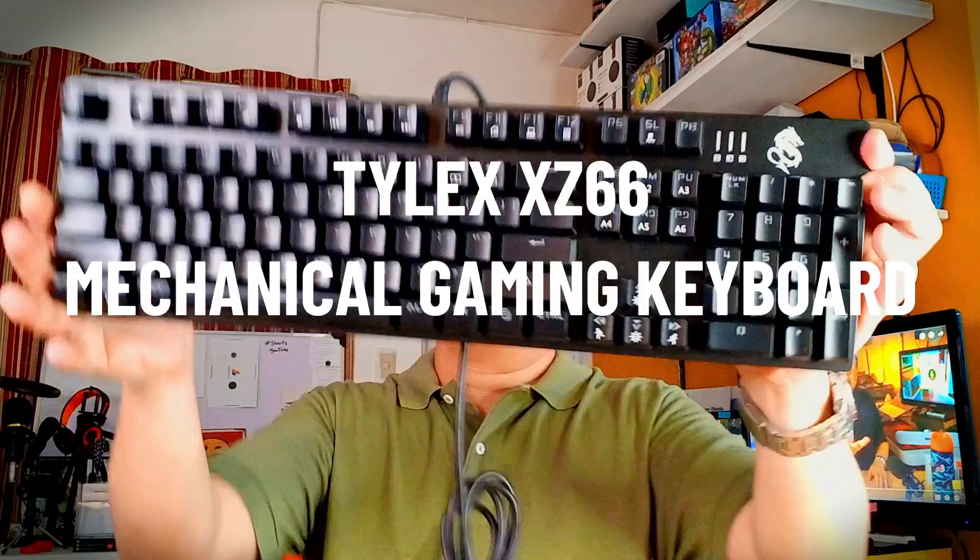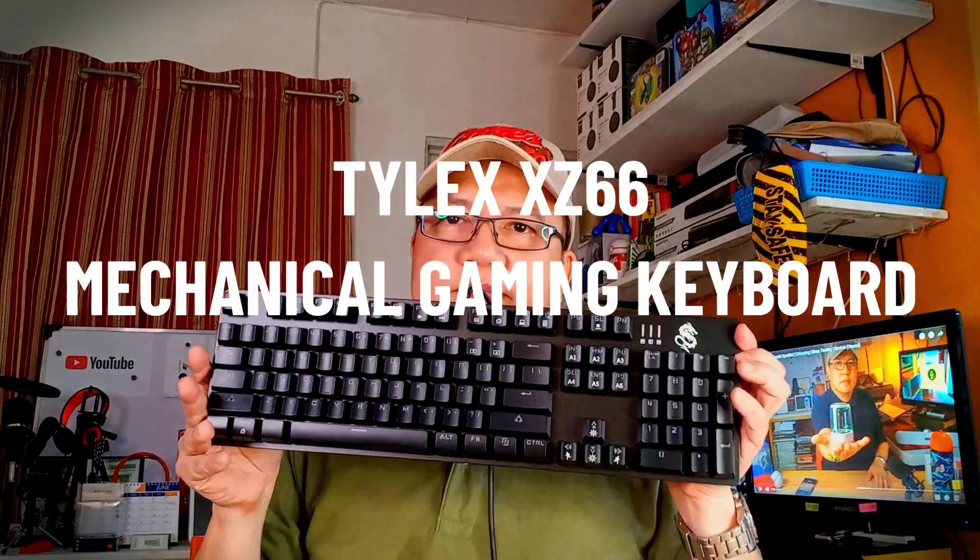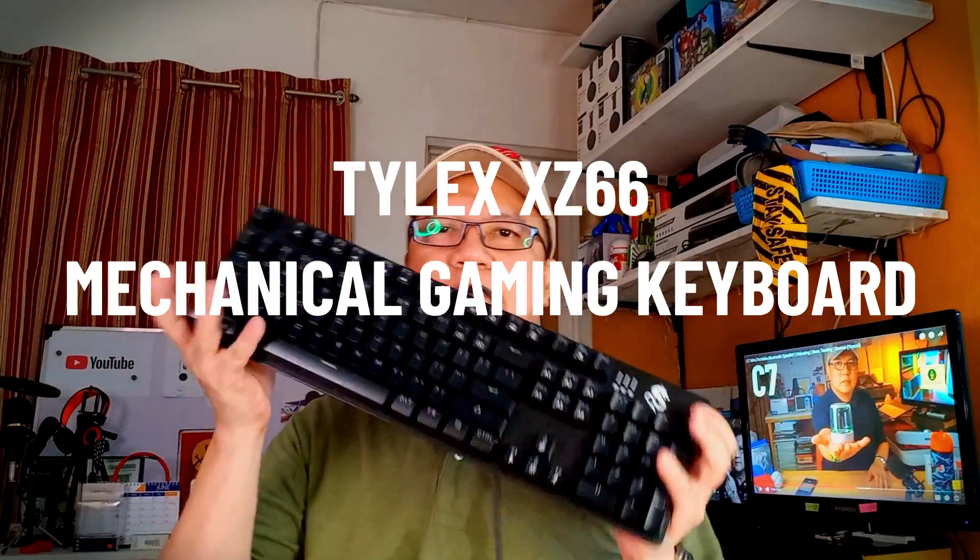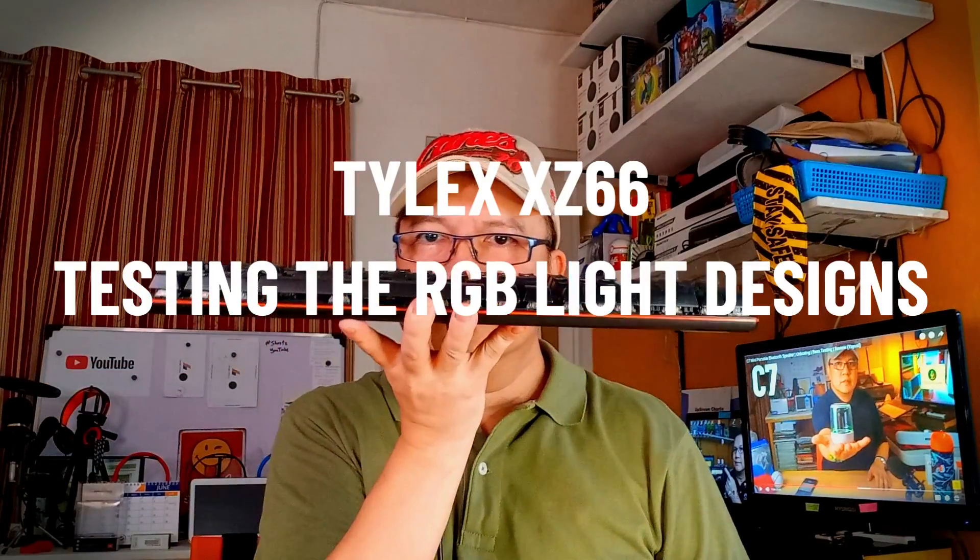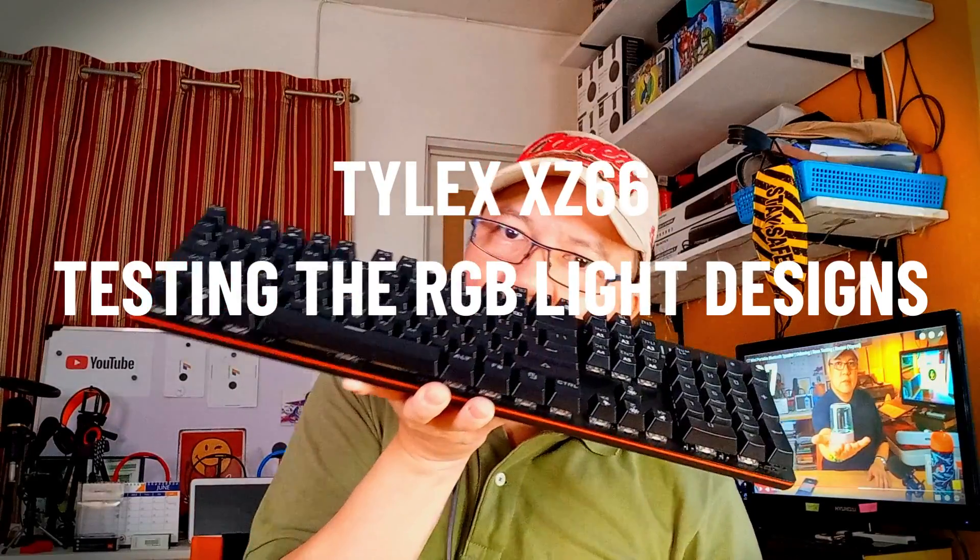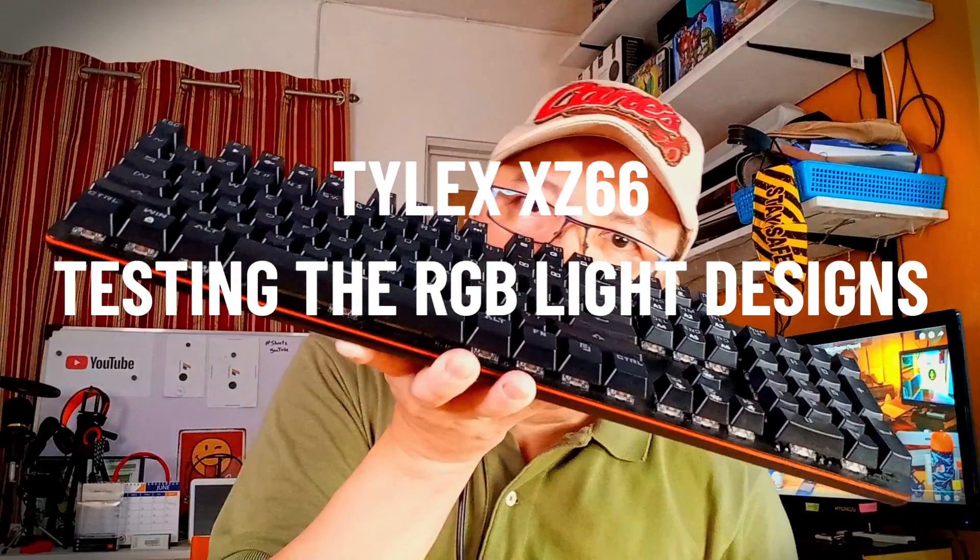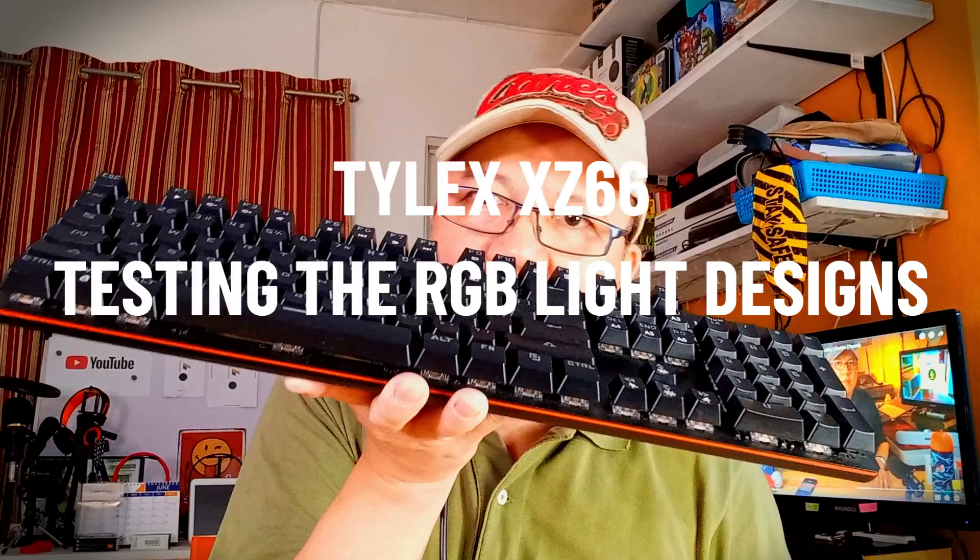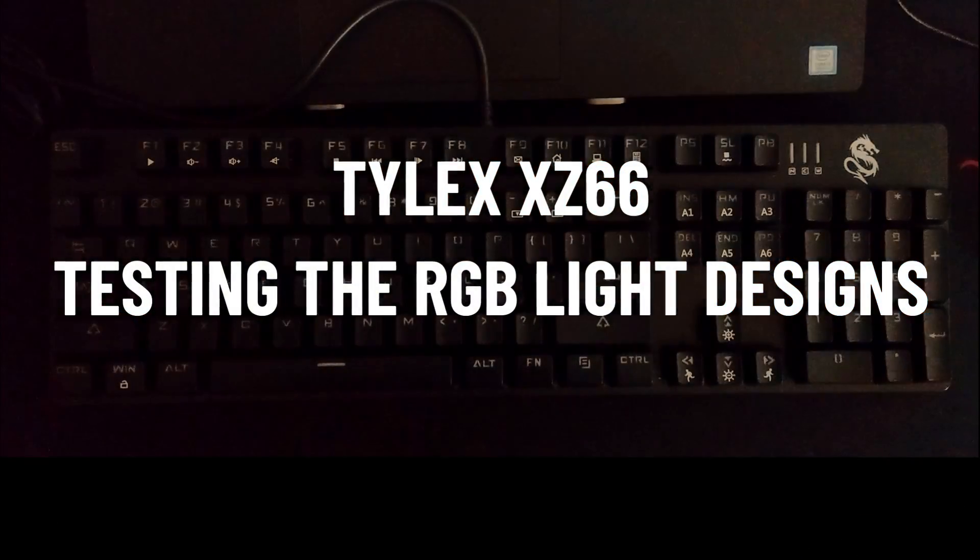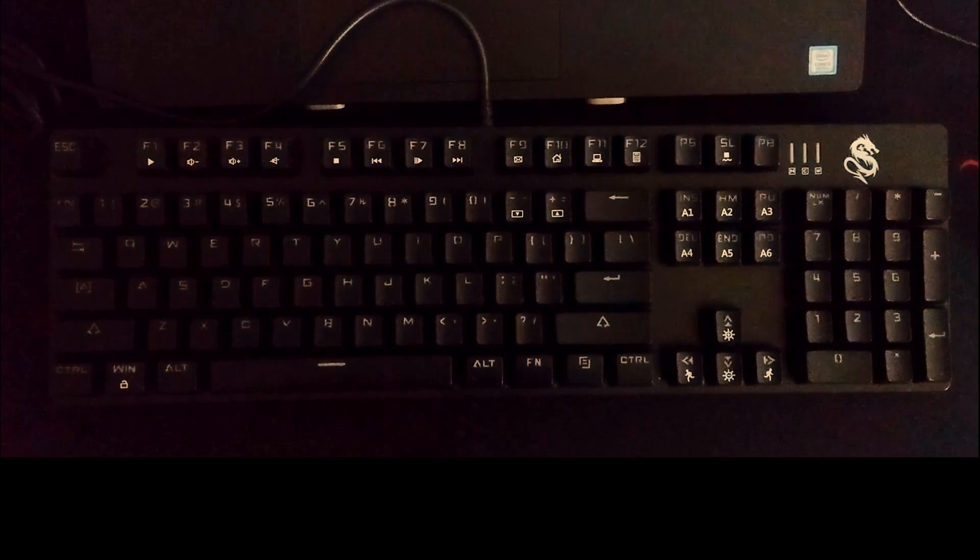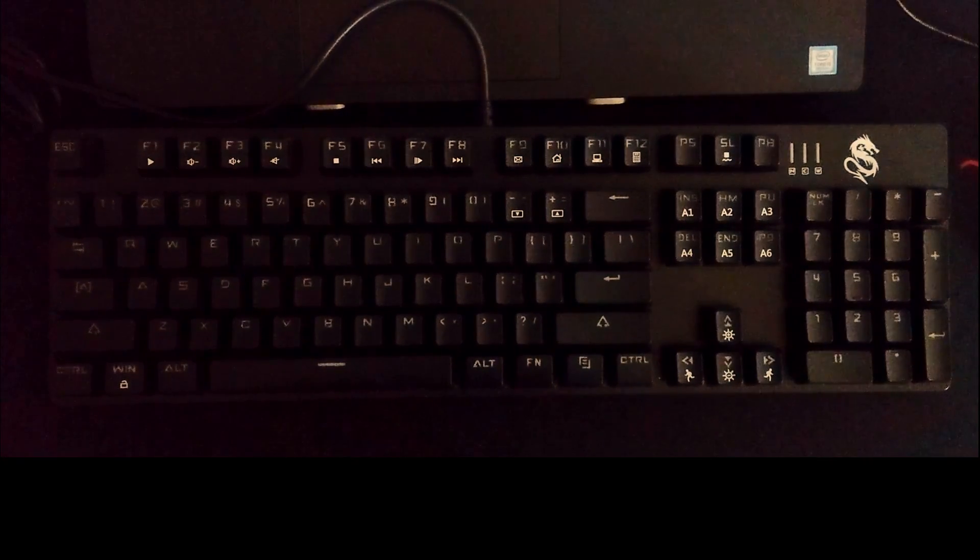Showing off the light designs of the Tylex XZ66 gaming keyboard. Let's start. According to some users, there are like 28 functions or more, so let's check it out. Let's start with the INS key.